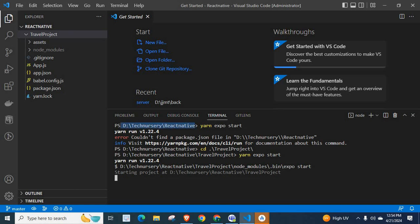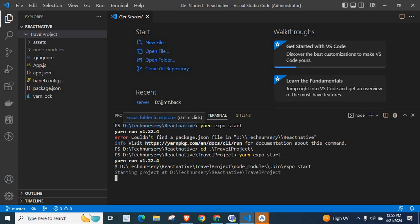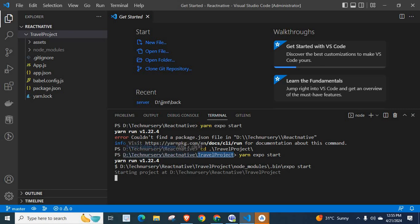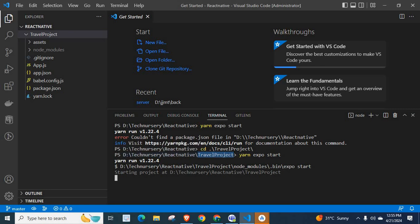In our case, we were executing this yarn expo start command at React Native folder. But our package.json file actually exists inside this travel project folder. We change the directory to this travel project folder and we execute the command. It works fine.